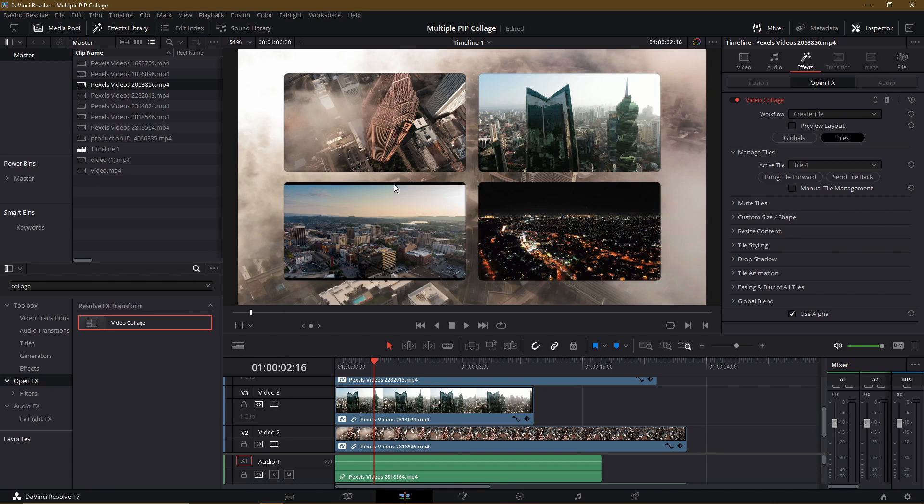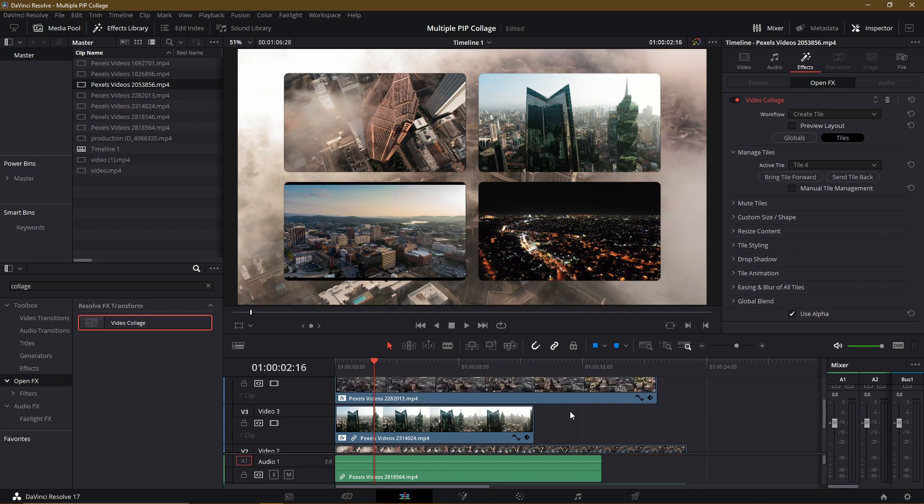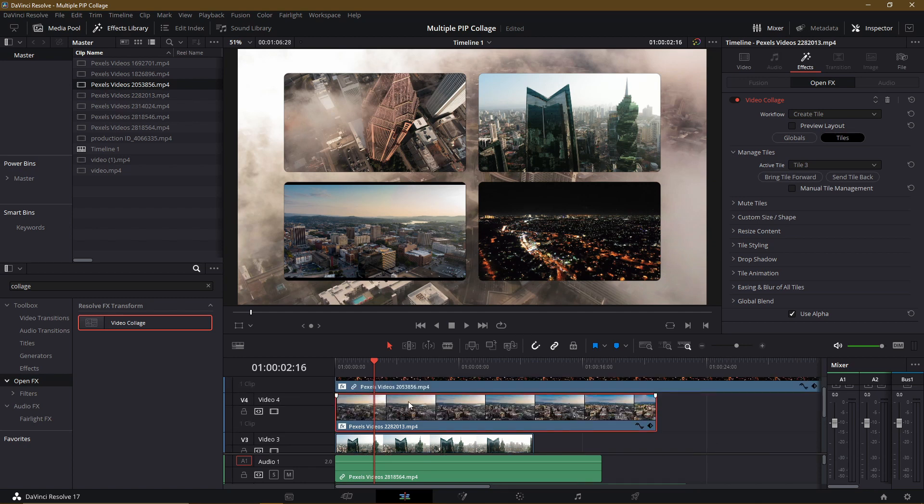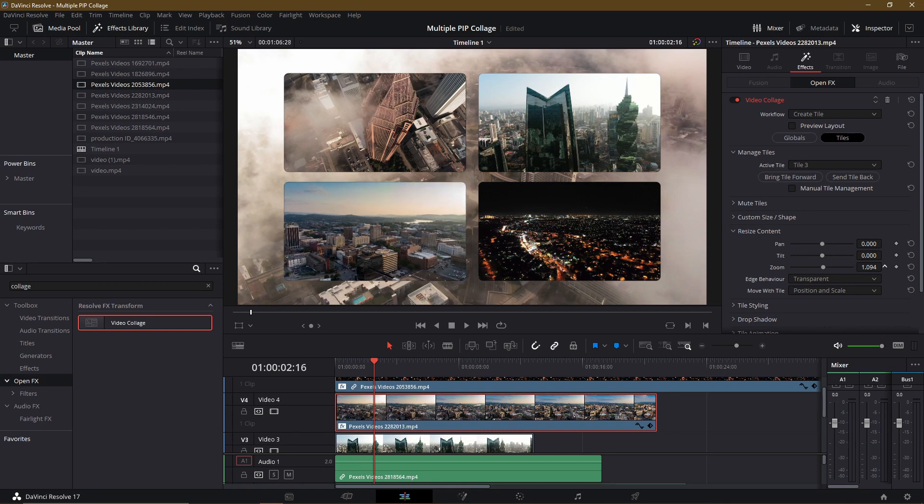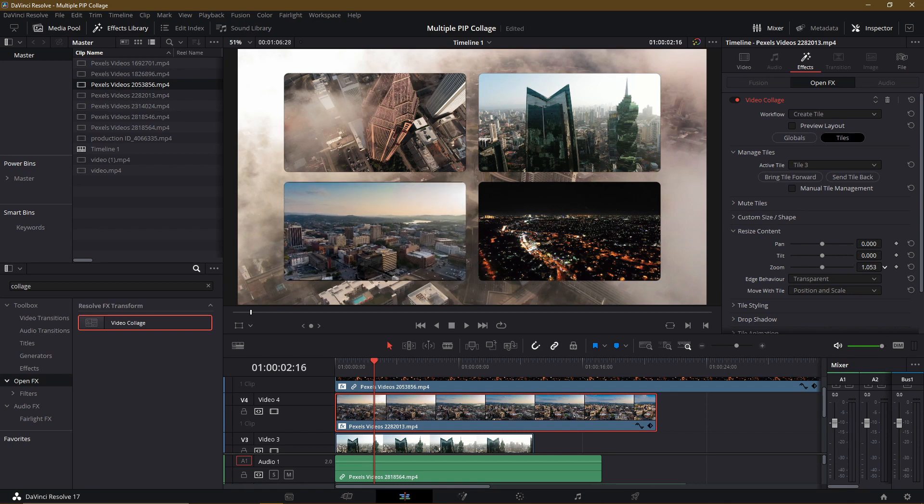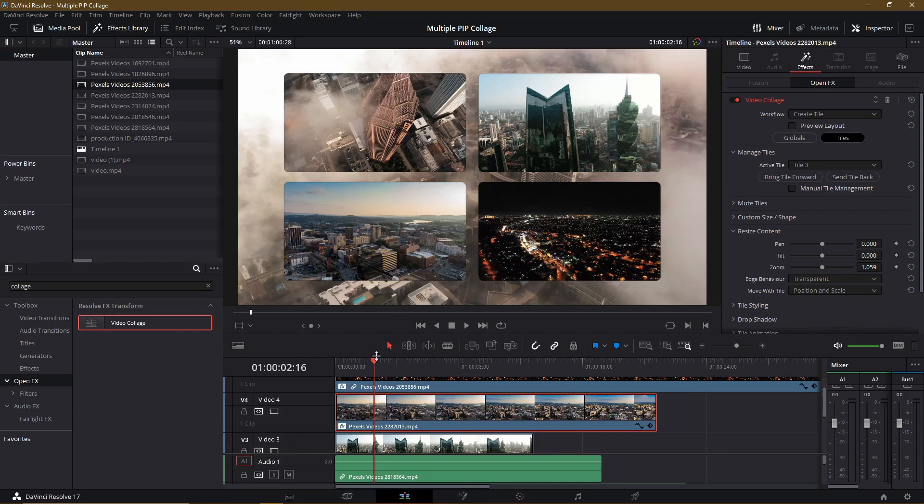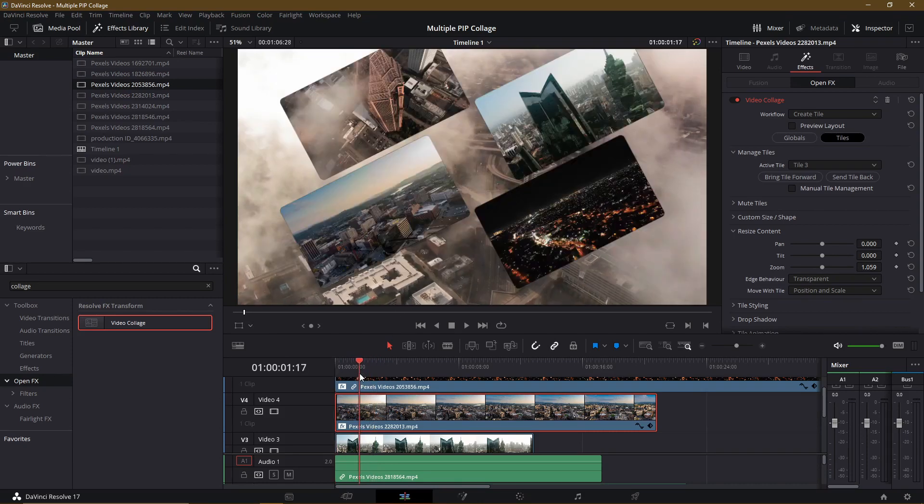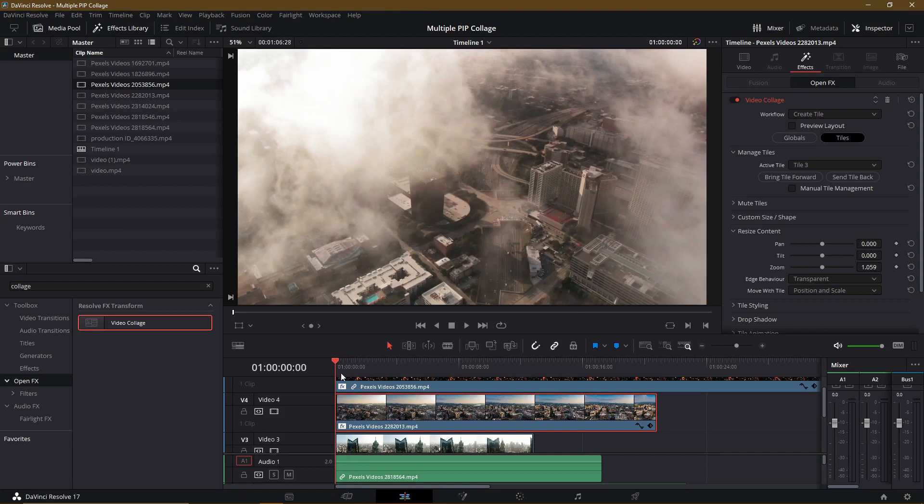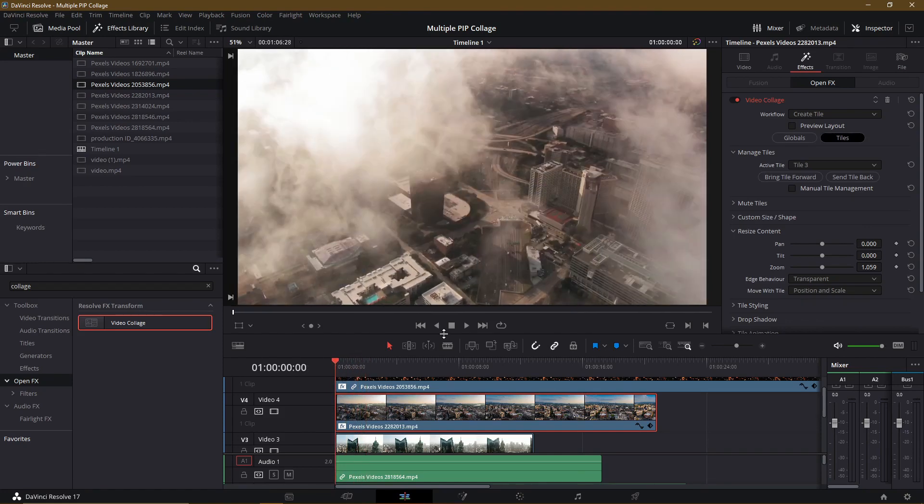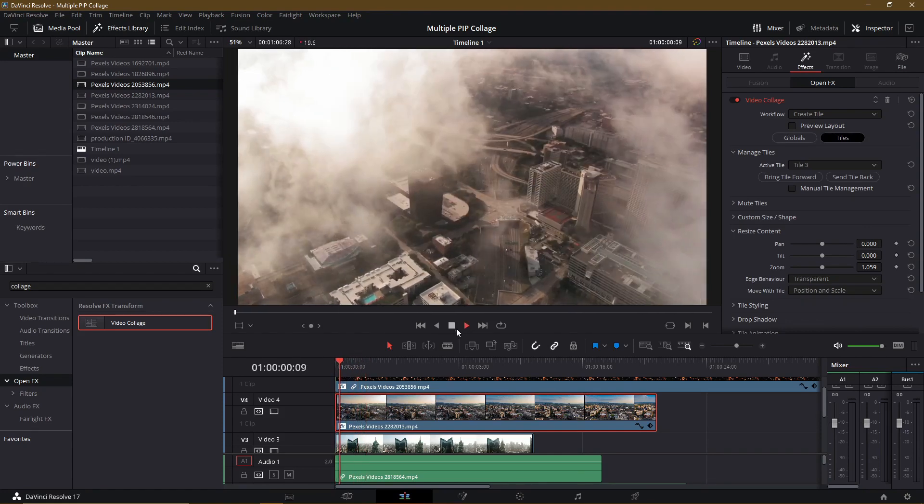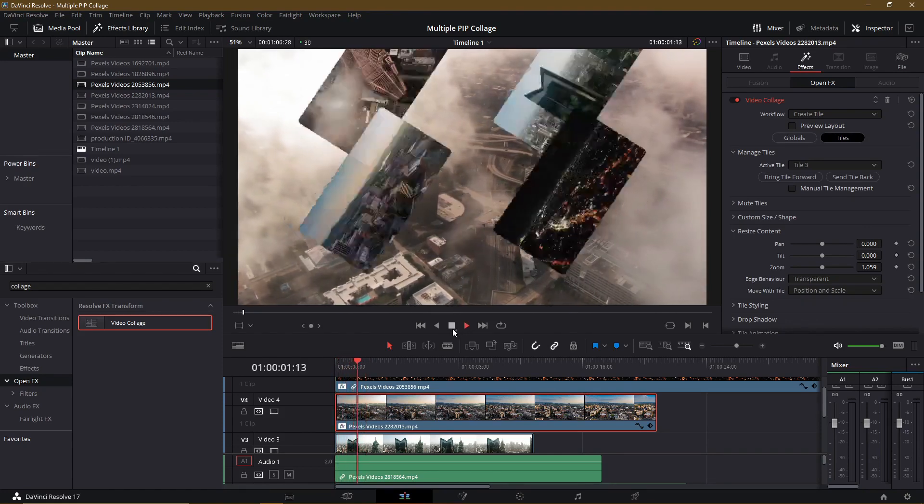Now, if you want to remove this black area, we can still work around that in several ways. So let's click on that video clip. So the easiest way to make this clip fill in the black space as well is going to be to increase the zoom a little bit. So we can either do that in the video collage settings for the tile, under Resize Content, just increase the zoom. It looks like if we have it above about 1.05, it's going to fill in the gaps there. And as we can see by kind of scrubbing through the timeline, it looks good. So that will probably be sufficient for our needs there.